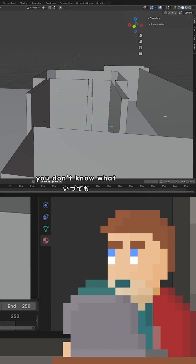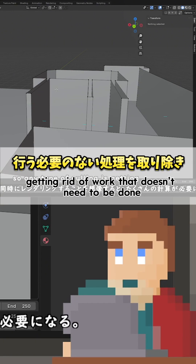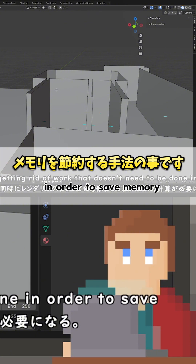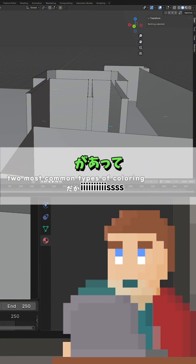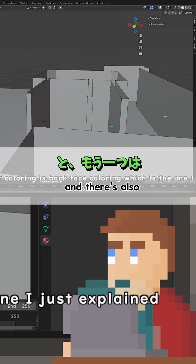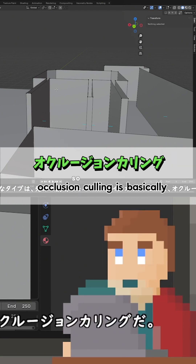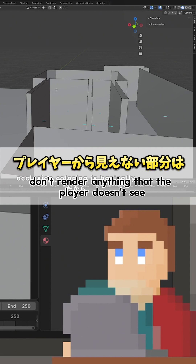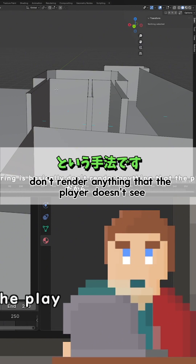You don't know what culling is? Culling is getting rid of work that doesn't need to be done in order to save processing. The two most common types of culling are back face culling, which is the one I just explained, and occlusion culling. Occlusion culling is basically don't render anything that the player doesn't see.